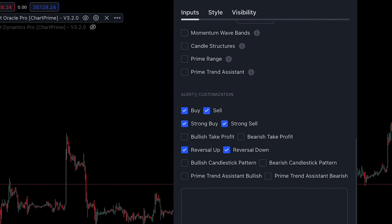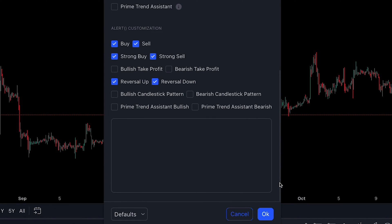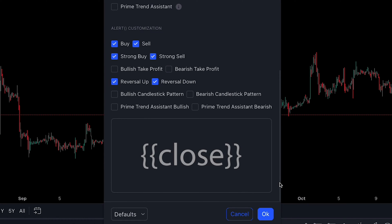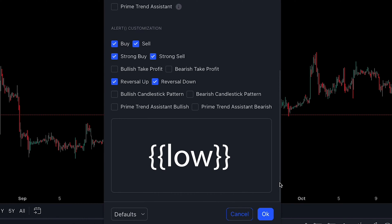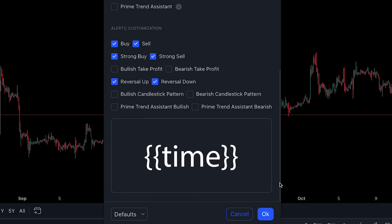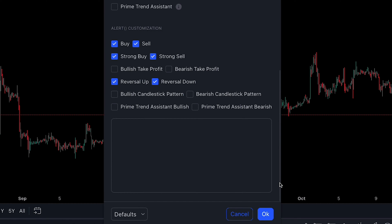This also applies to many TradingView built-in variables such as close, open, high, low, time, and volume — all of which cover the candle data.